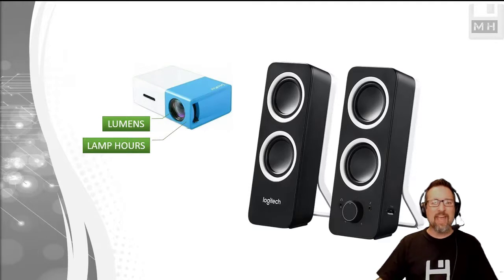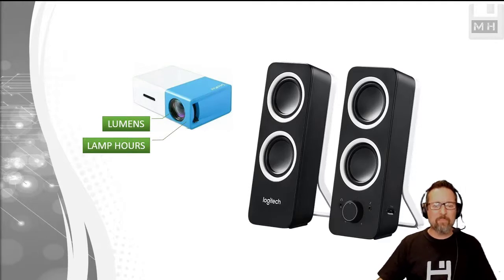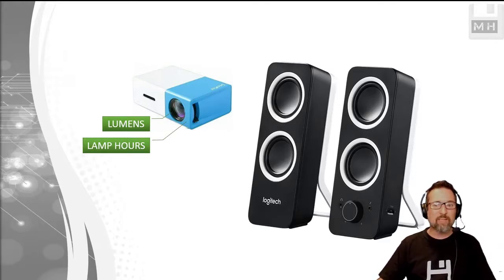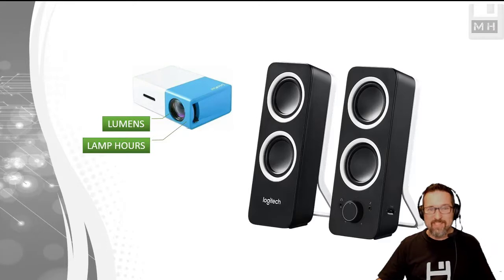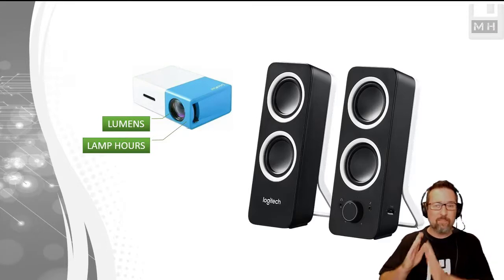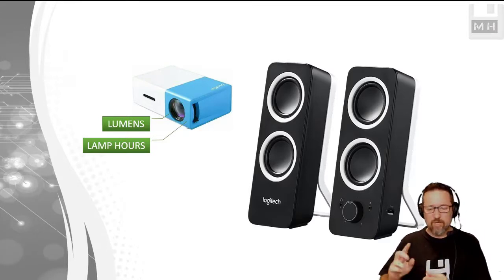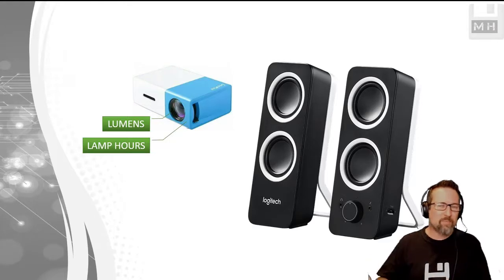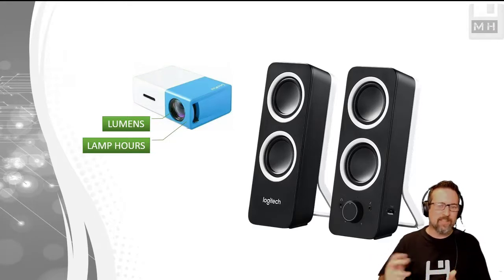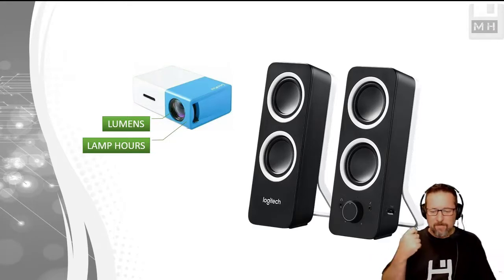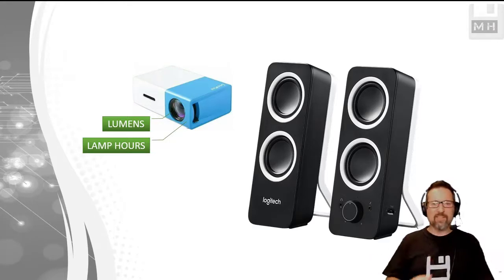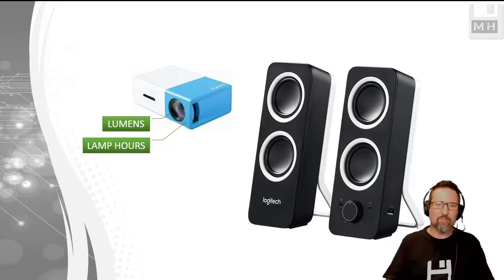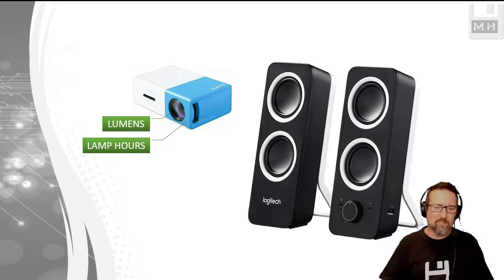And the lamp hours of a projector. So those are the two specs we look at specifically in terms of projectors - lumens and lamp hours. And then other people might look at other things like connectivity - can you connect USB devices or does it connect via WiFi or Bluetooth or NFC?